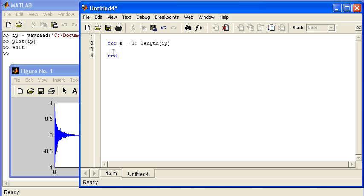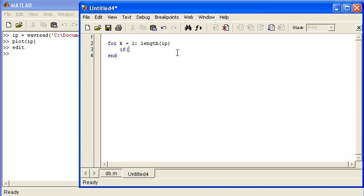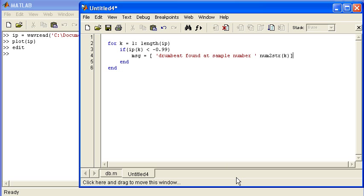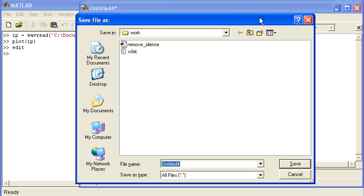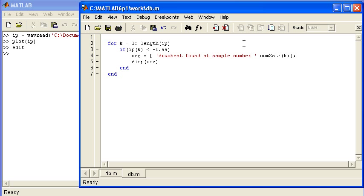The variable IP holds my drum signal, which I loaded earlier. I'll loop through: for k = 1 to length(ip). If IP(k), the current sample, is less than minus 0.99, that means I found a drumbeat. I'm going to display a message to verify it actually works: 'drumbeat found at sample number', and I'm going to use num2str to convert the variable k, the numerical value representing my sample number. I need to save the script, I'm going to call it db, and run it to see what I'm doing.